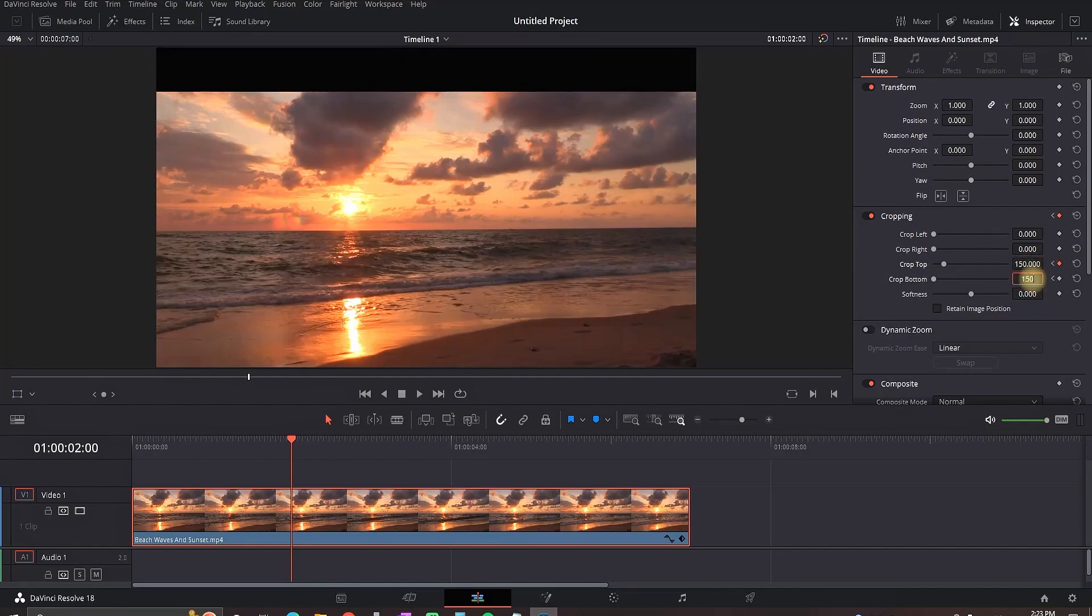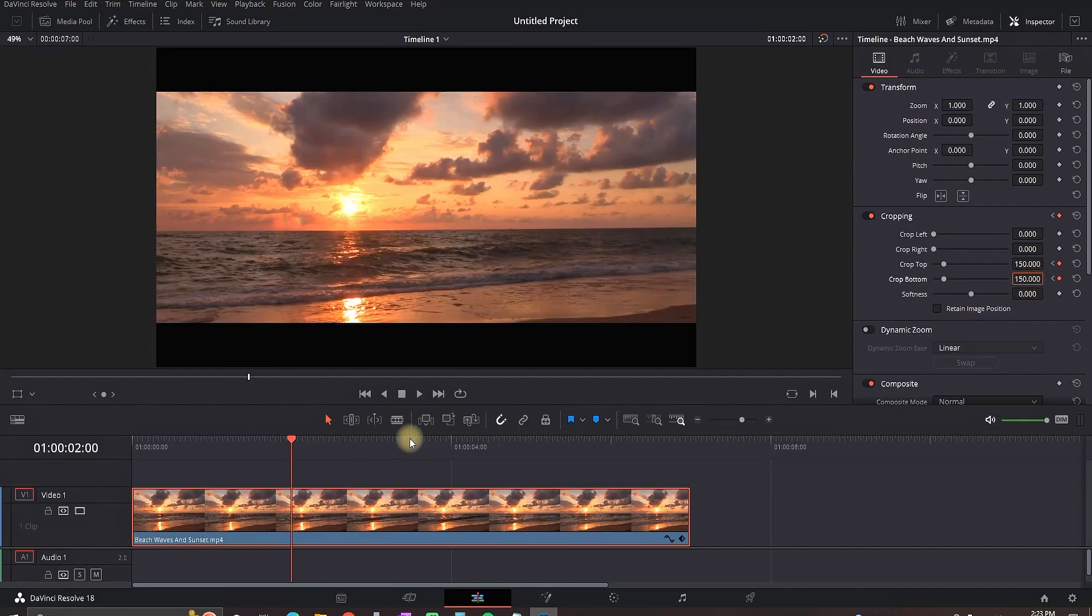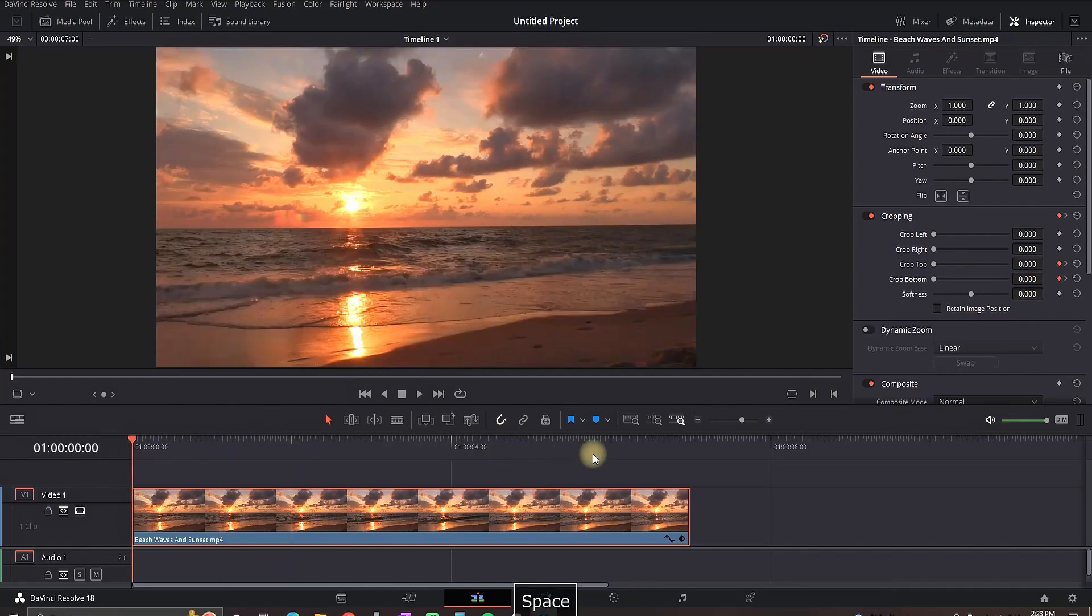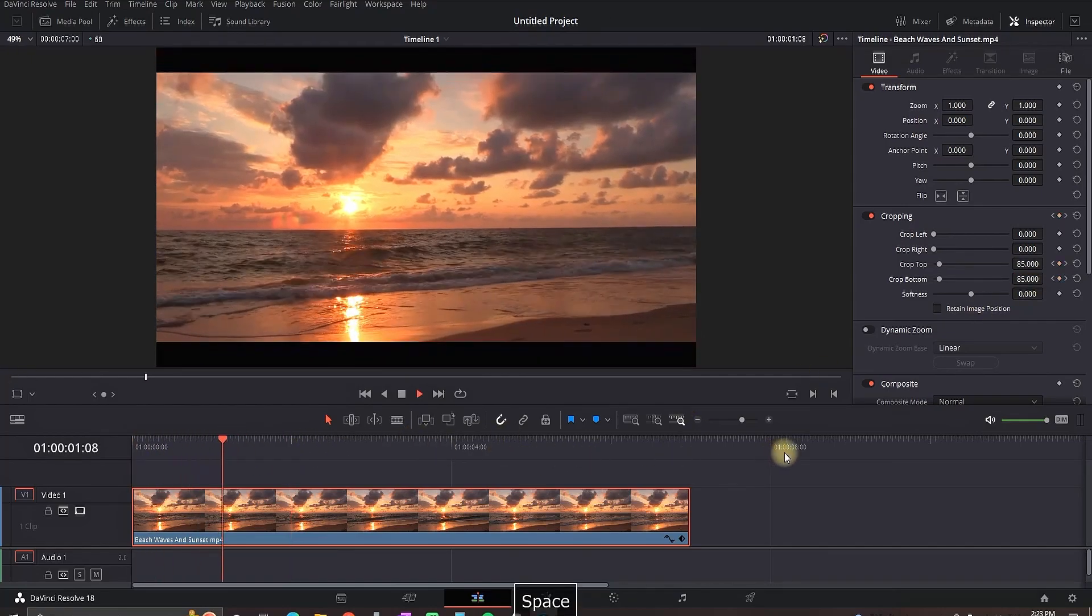And now when I play it through, you can see that I'm having this slowly animated black bars coming up.